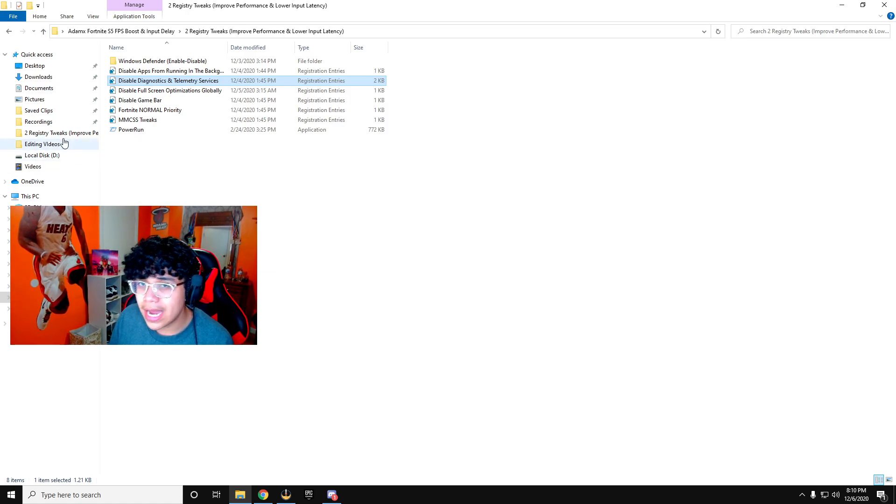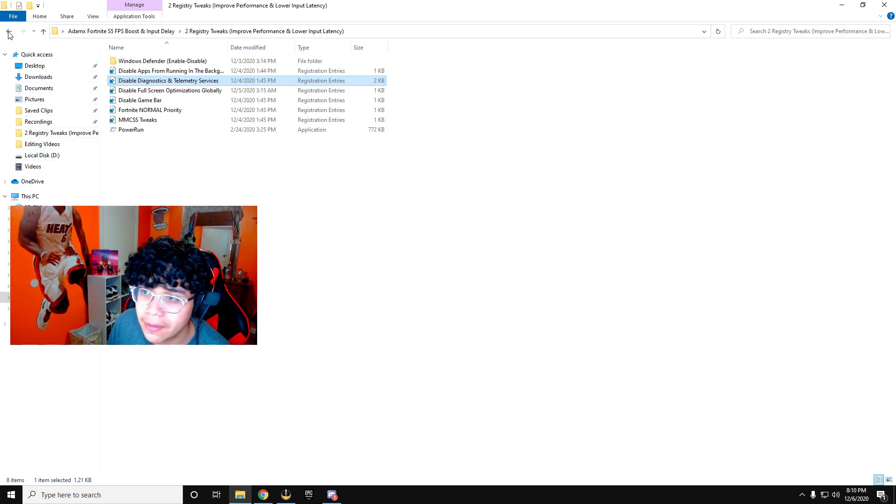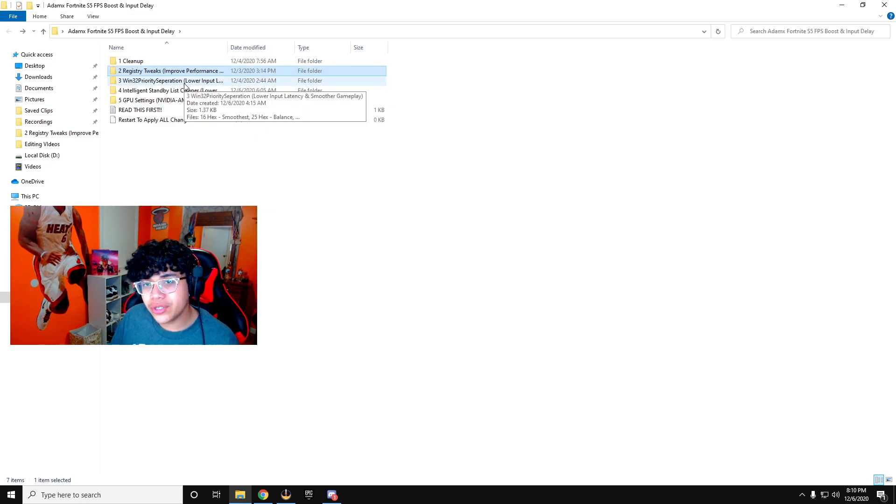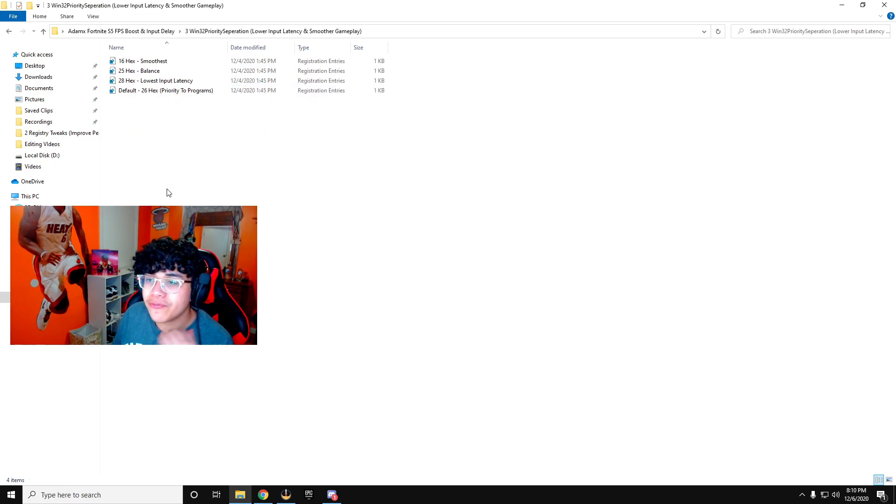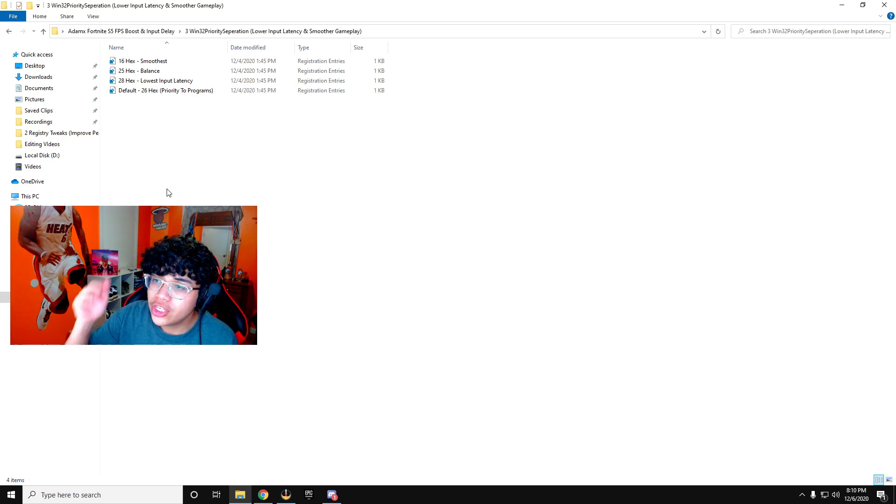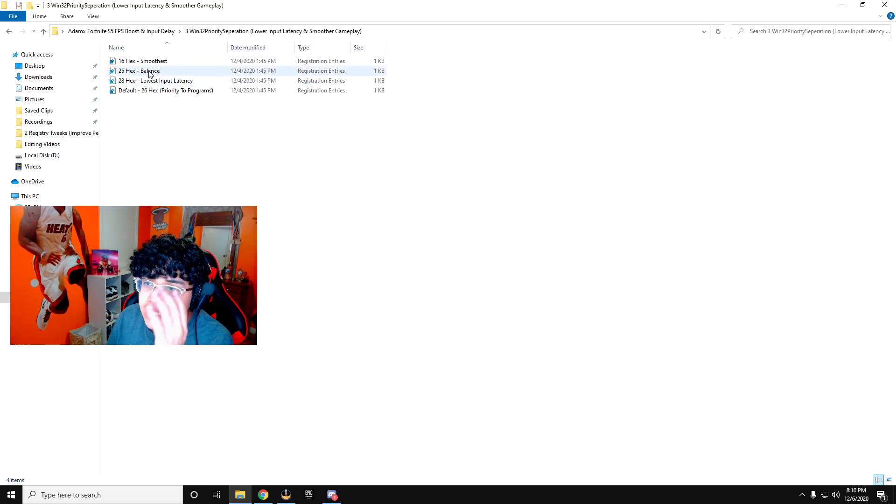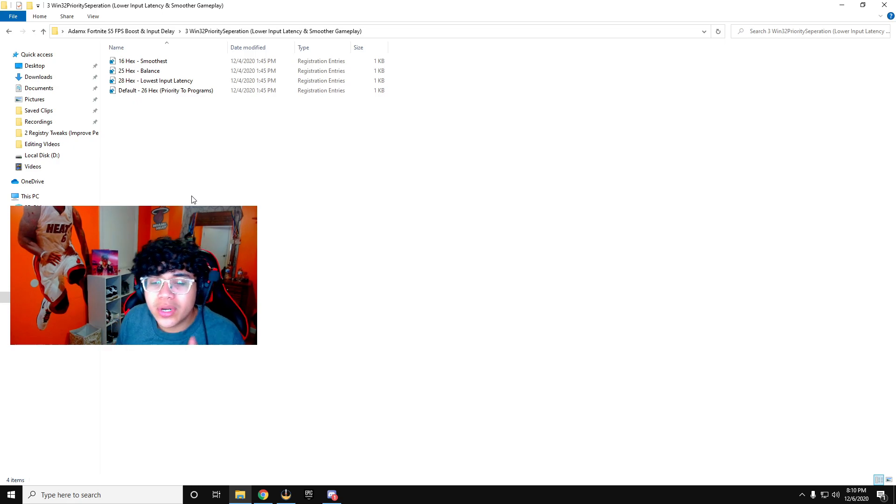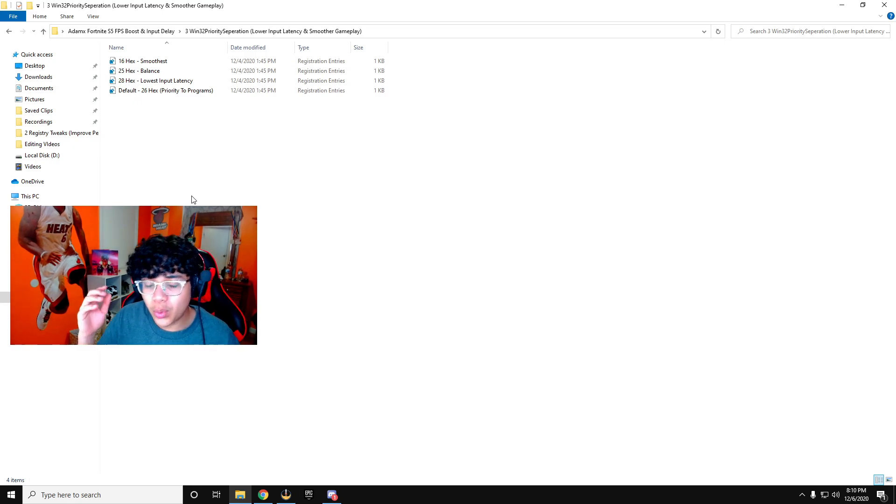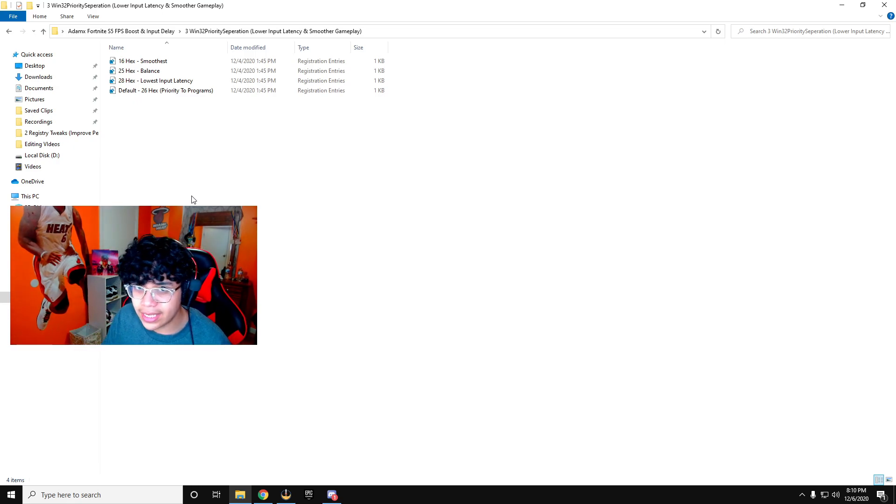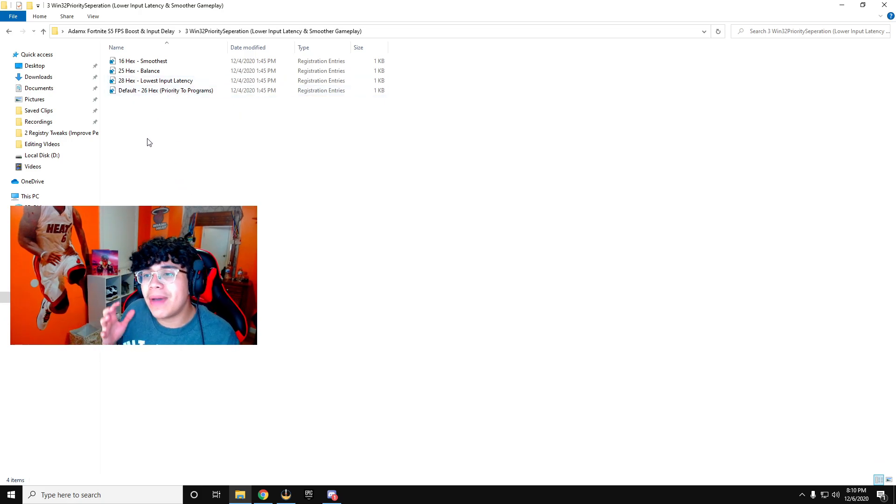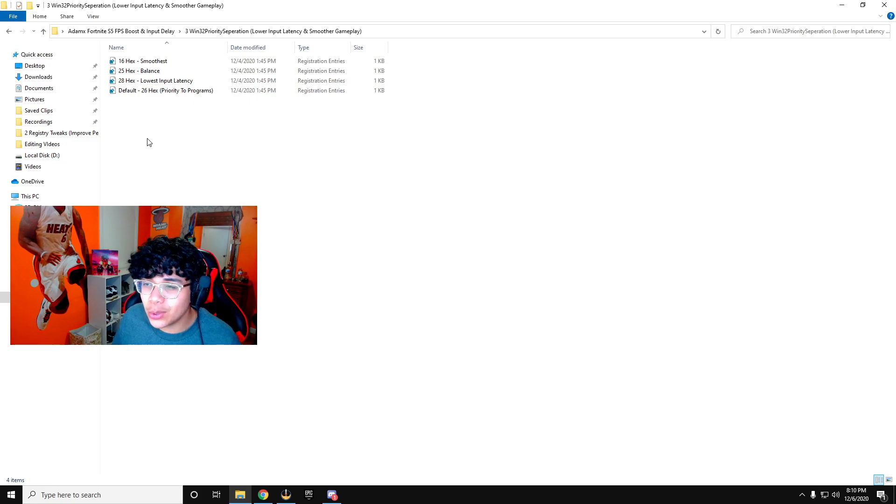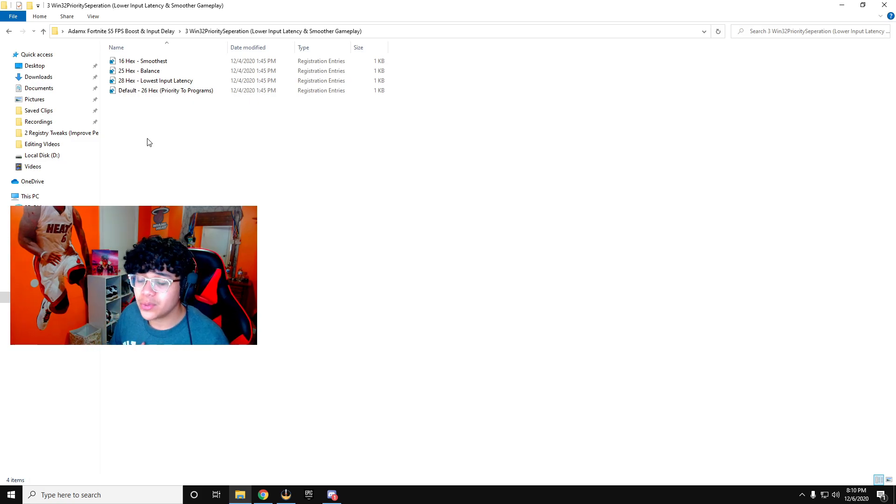Now you're going to go to the third folder. Here it depends on what you guys want. You can have your Fortnite open while you do this. You're going to want to click on each one. See right here, 16 hex makes it the smoothest. 25 is kind of a balance. 28 gives you the lowest input latency, meaning the lowest input delay. And 26 is kind of like a balance between balance and lowest input delay. I personally have mine on 26, I recommend you guys do the same.